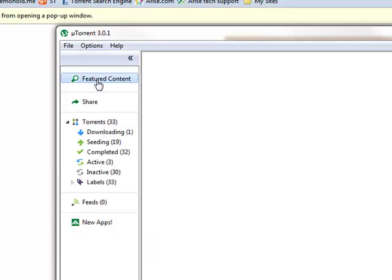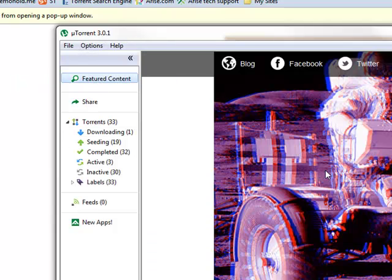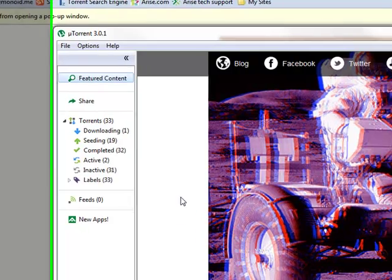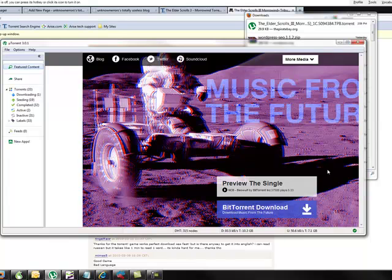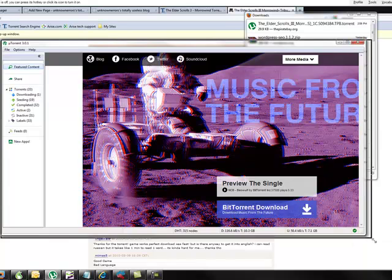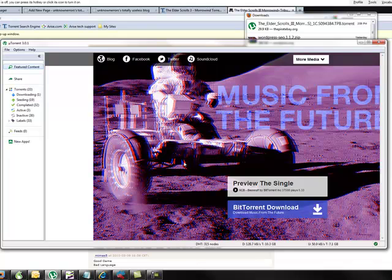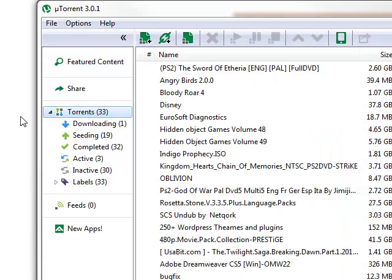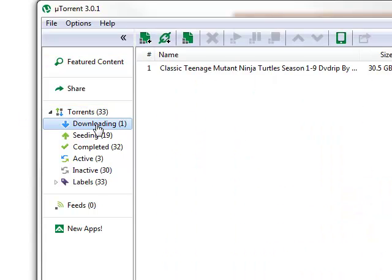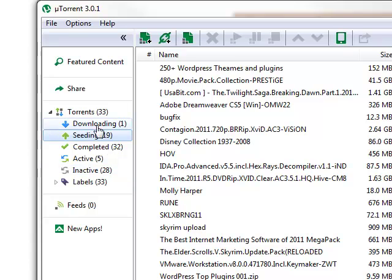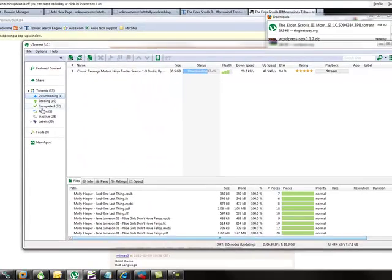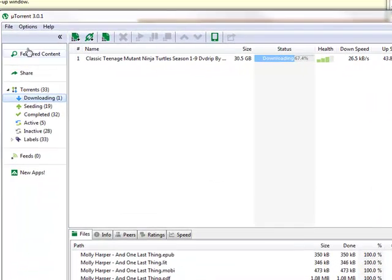So this is the screen that's going to appear in front of you when you first launch uTorrent. To me, the screen is kind of useless. It does show featured content that the developers of uTorrent feel that you might want. I just don't. I normally keep mine set on torrents or download or seeding, whichever one of these is particularly of any interest to me at the time. So let's not be concerned with this just at this moment.